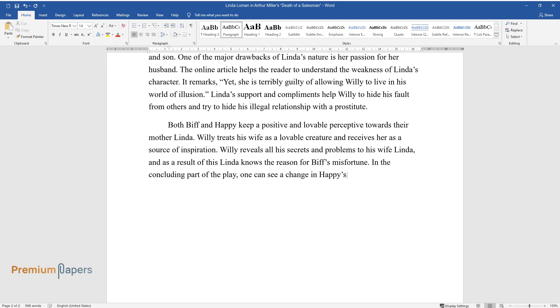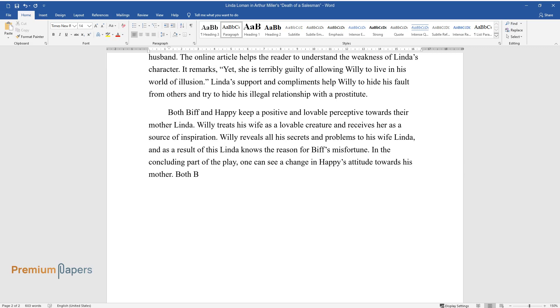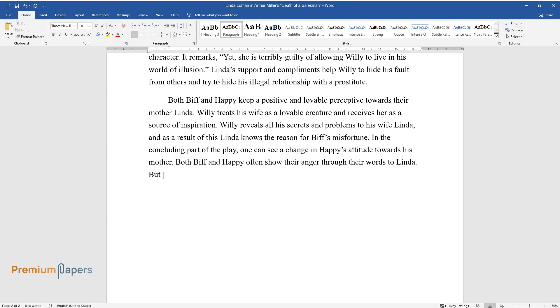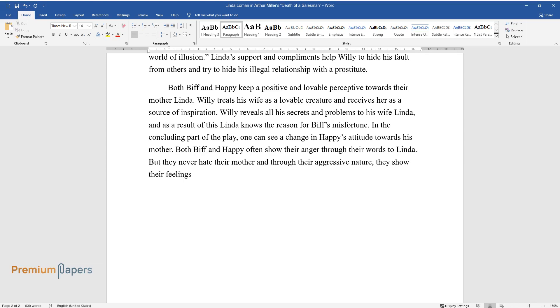In the concluding part of the play, one can see a change in Happy's attitude towards his mother. Both Biff and Happy often show their anger through their words to Linda, but they never hate their mother and through their aggressive nature, they show their feelings towards their father.